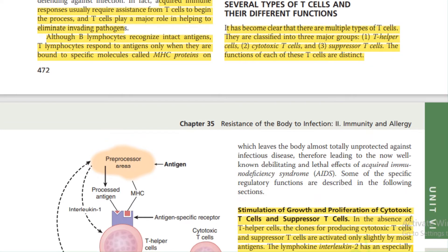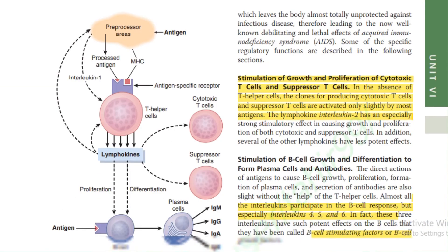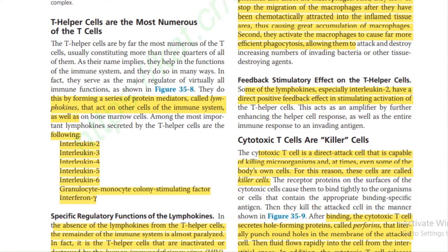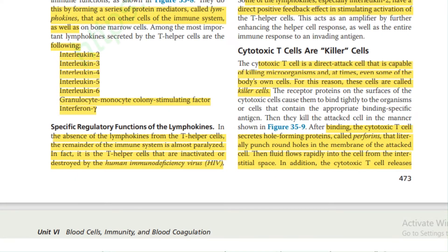Several types of T cells and their different functions: T cells are classified into three major groups — helper cells, cytotoxic cells, and suppressor cells. T helper cells are the most numerous T cells; they form protein mediators called lymphokines that act on other cells of the immune system and on bone marrow cells. These lymphokines include interleukins 2, 3, 4, 5, and 6, granulocyte-monocyte colony-stimulating factor, and interferon gamma. In the absence of lymphokines from T helper cells, the remainder of the immune system is almost paralyzed.